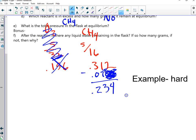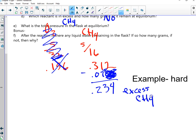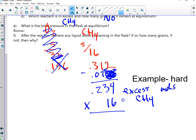That is the amount of excess CH4. Now we want it in grams, so we're going to multiply it by 16.